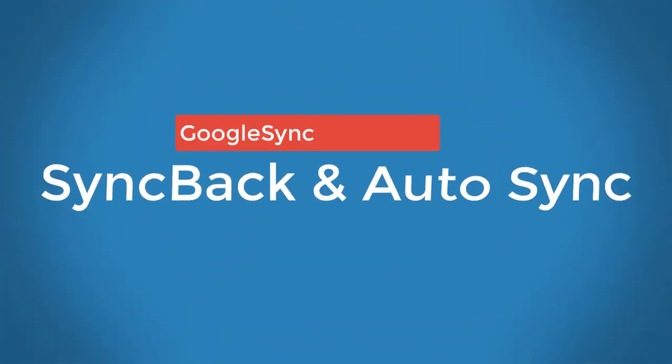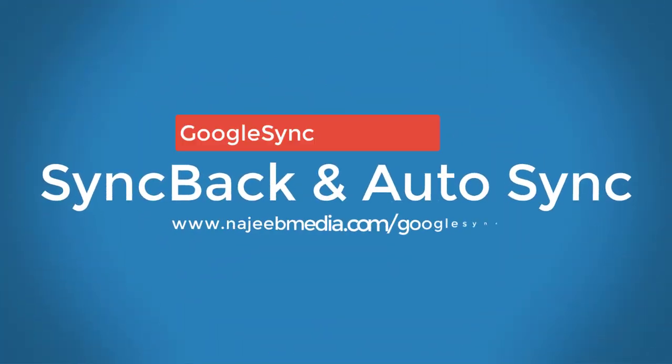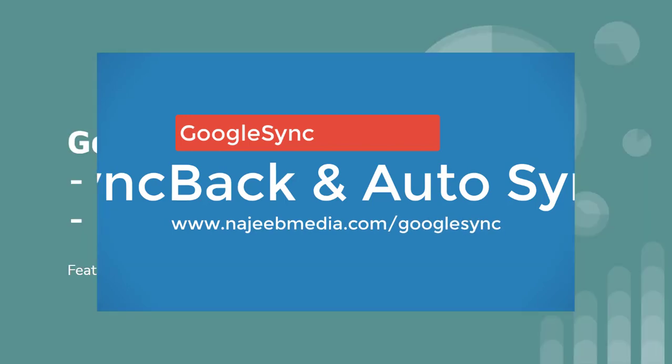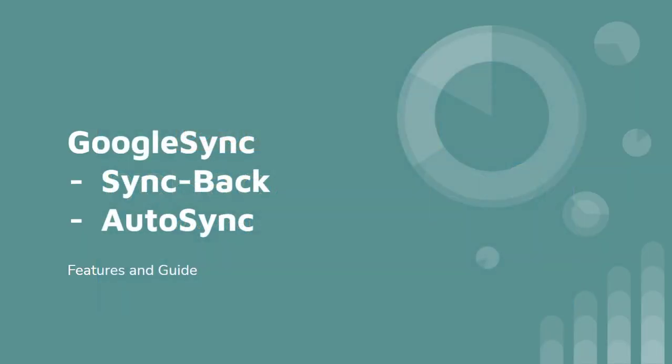Hi guys and welcome to Google Sync video series. In this tutorial we will see the two main features of this plugin: one is sync-back and the second is auto-sync.